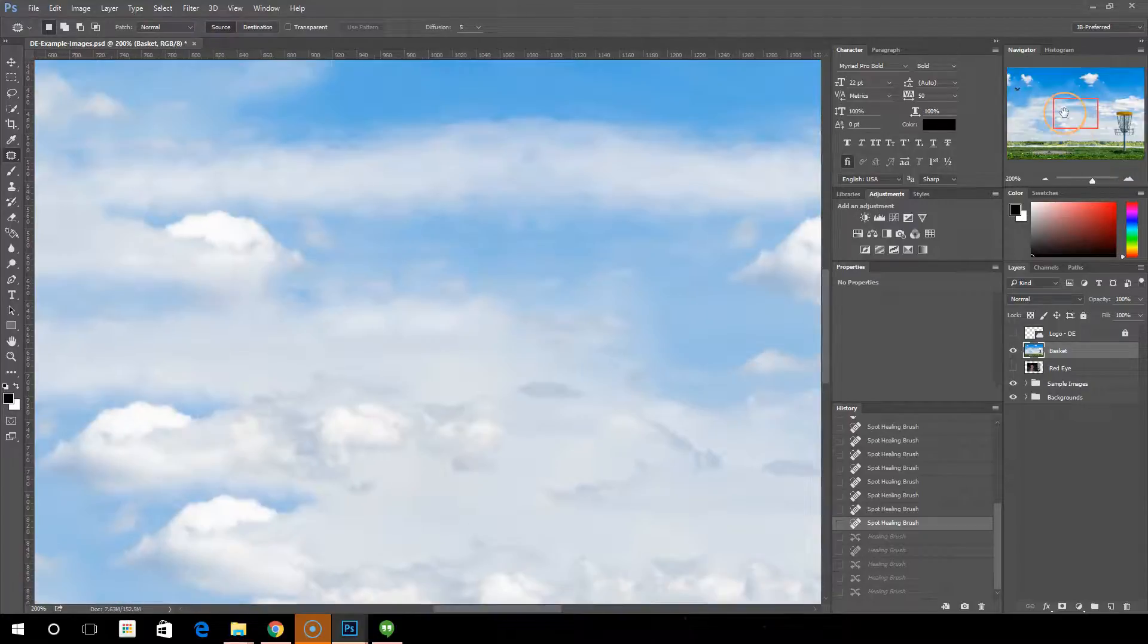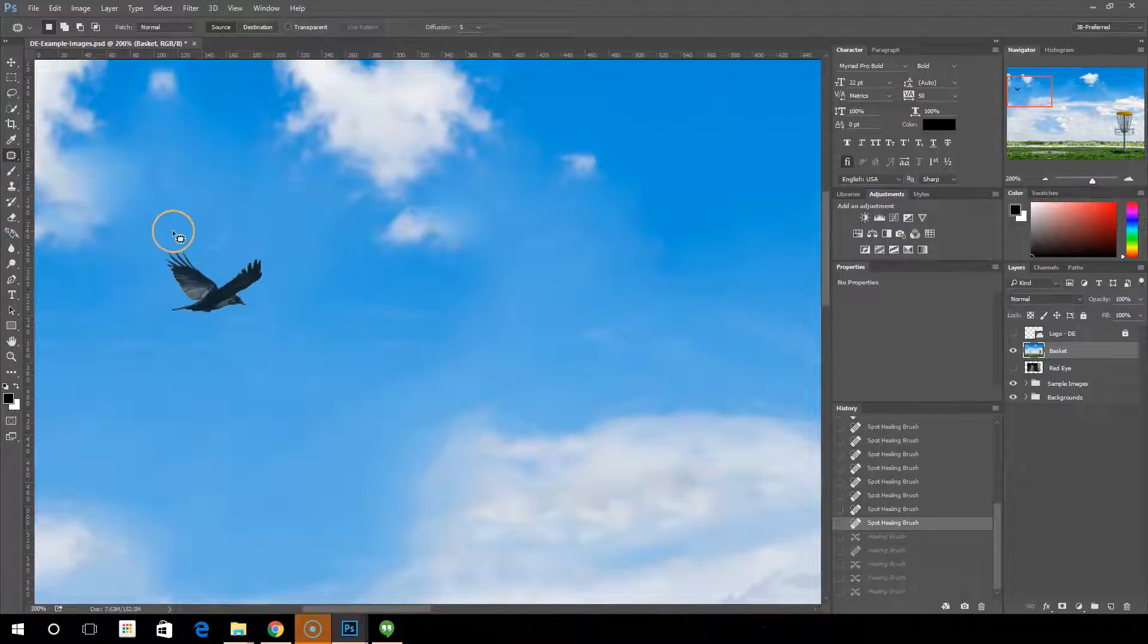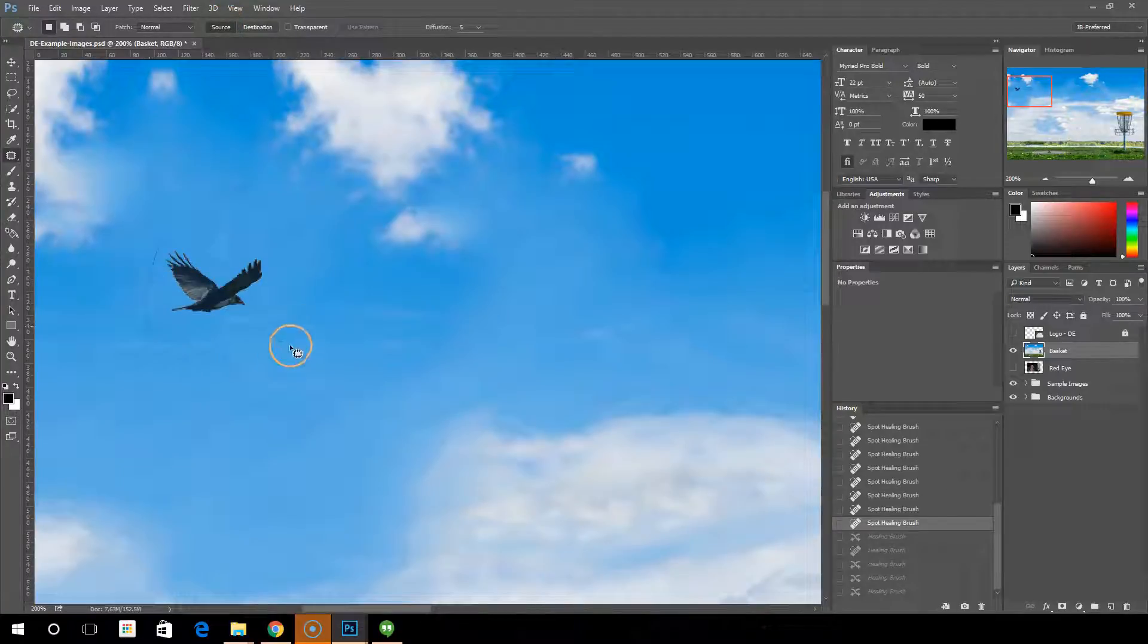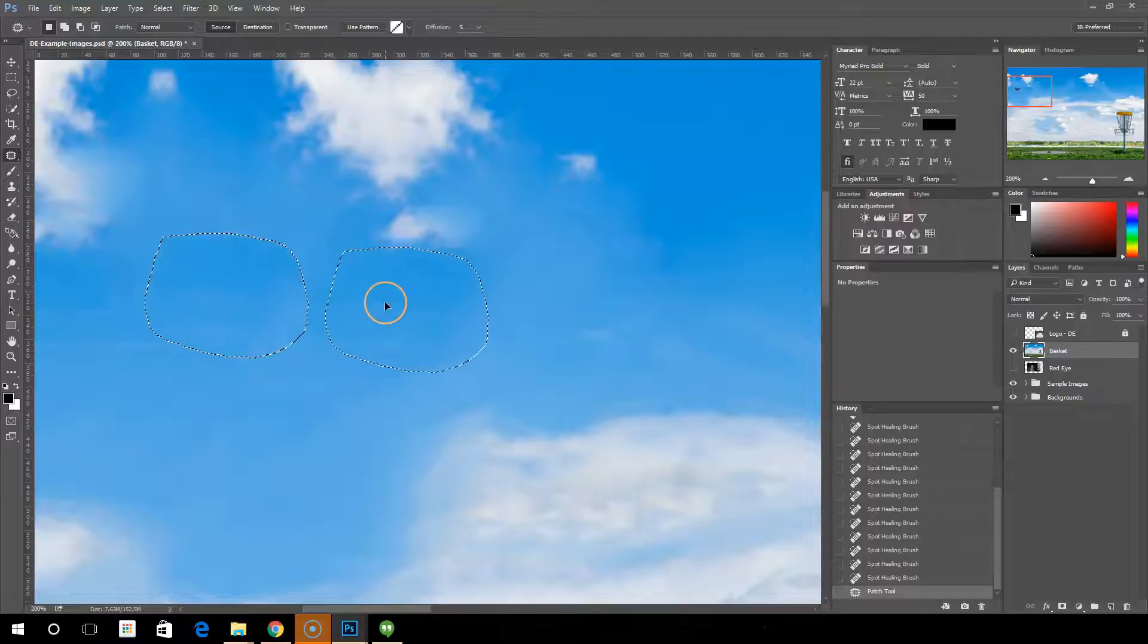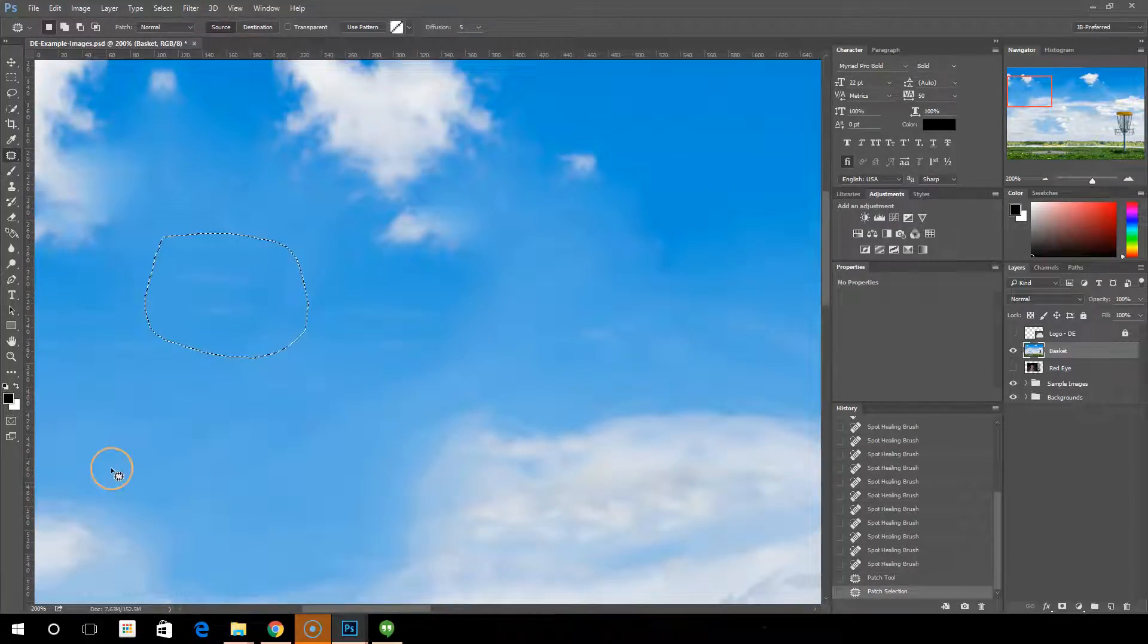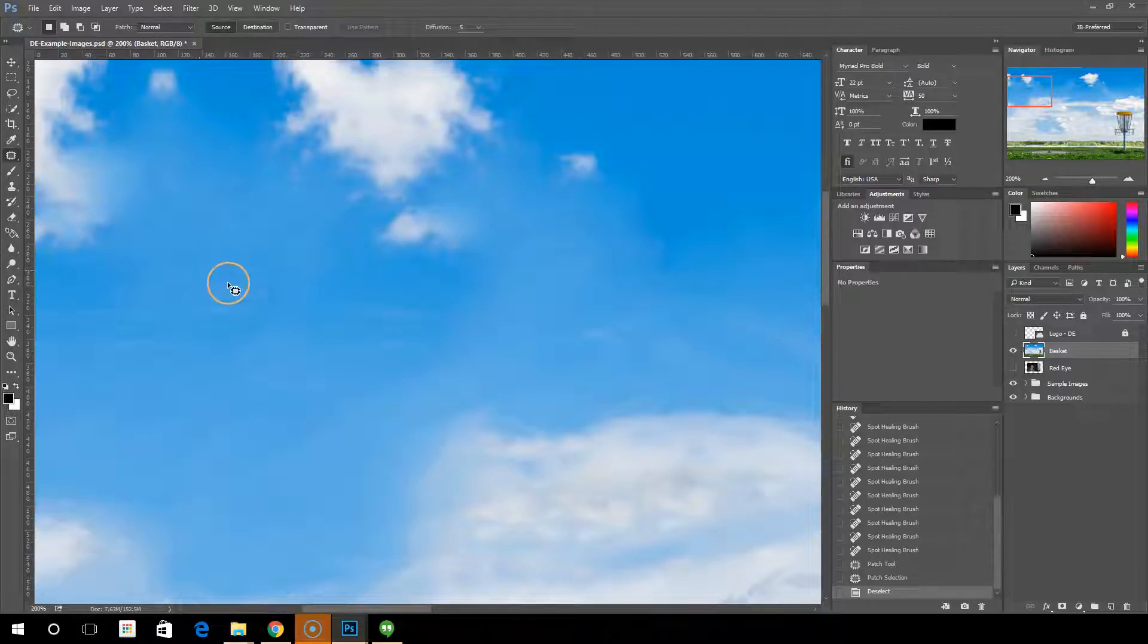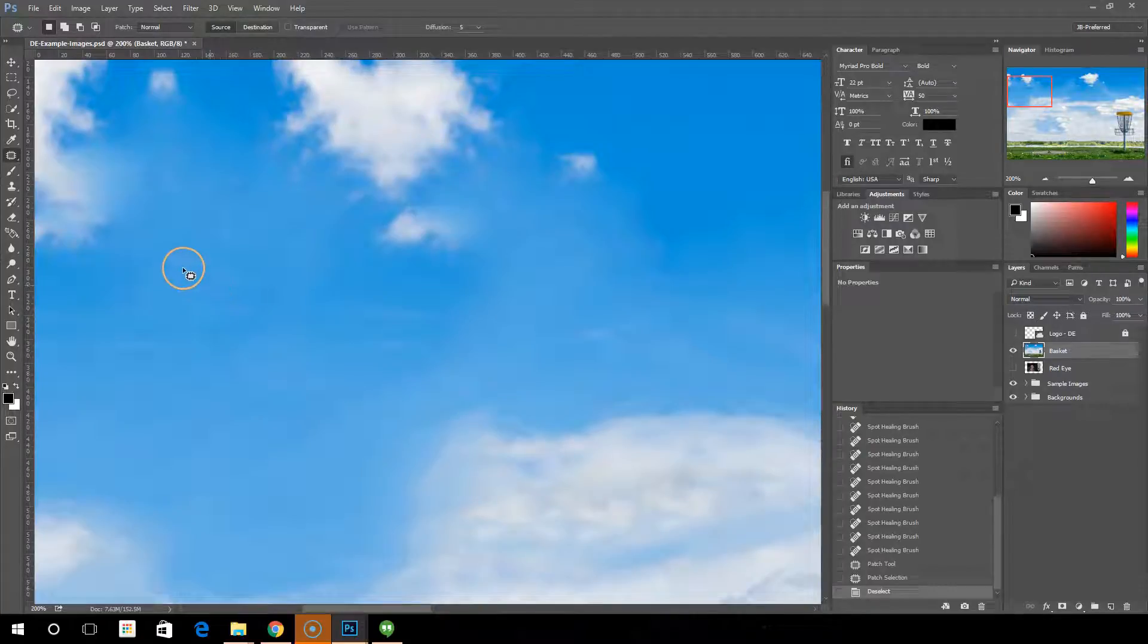Let's zoom back into the bird, and we've got the patch tool. We've got source checked. So this is going to basically use this area that I'm selecting, and as I move it, it's going to change that area to whatever new area I choose. So I could just choose an area right next to it, and now you can see the bird is gone. Control D to deselect. One more bird. It's just basically copied this right here over to there and then kind of blended the edges.